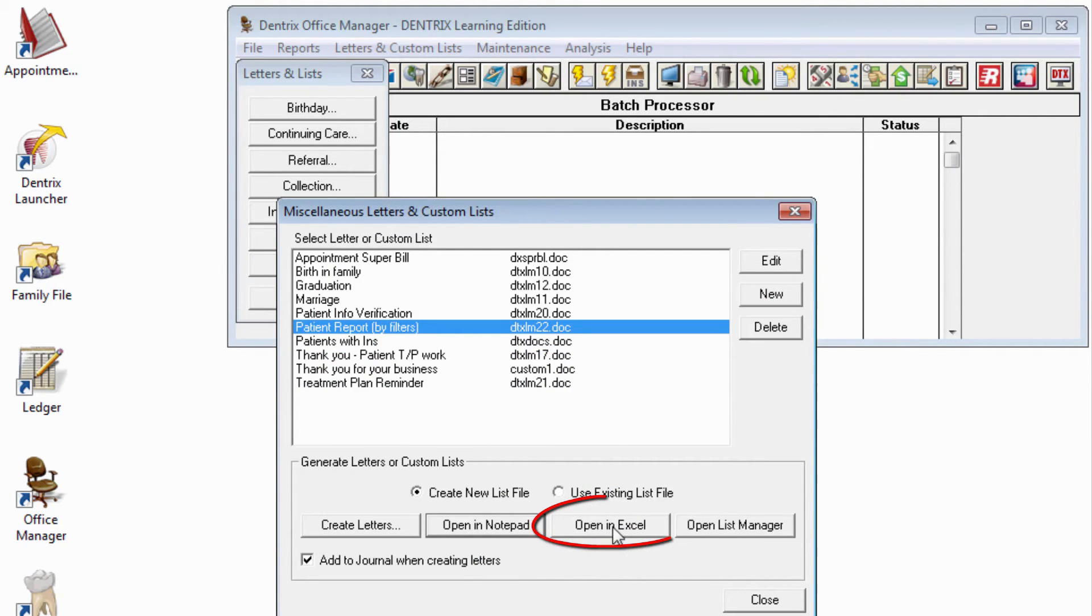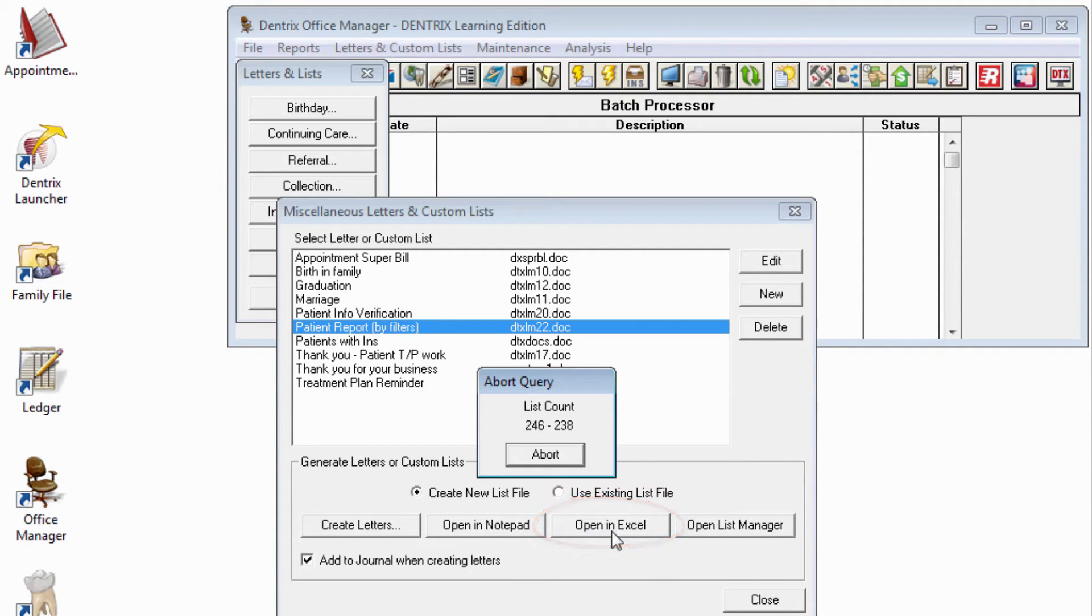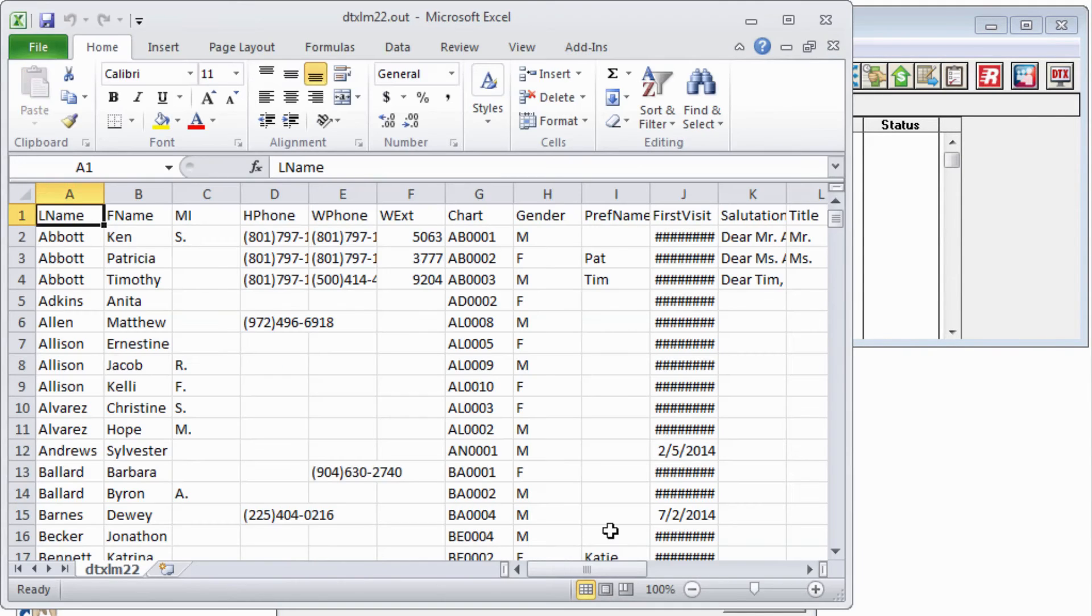Open in Excel will show you the patient data in Microsoft Excel if you have that program installed on your computer.